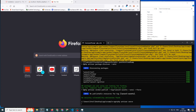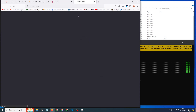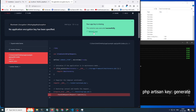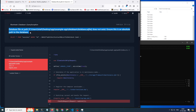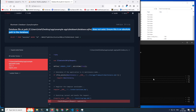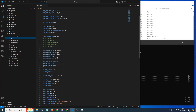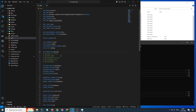Then type php artisan, and you can see: no application encryption key has been specified. After generating the key, for this part we need to update our database connection. I am using MySQL, so here I will type mysql and uncomment all the other parts.